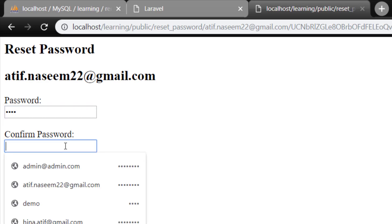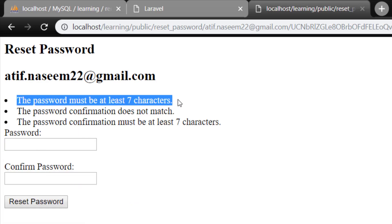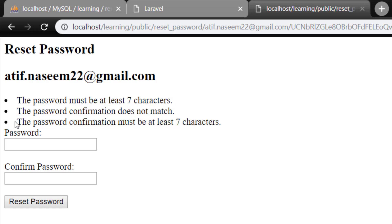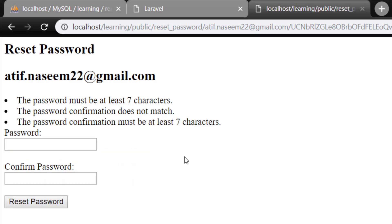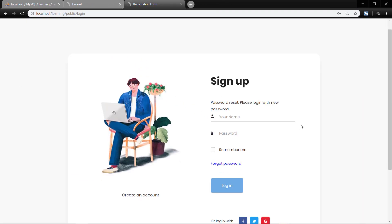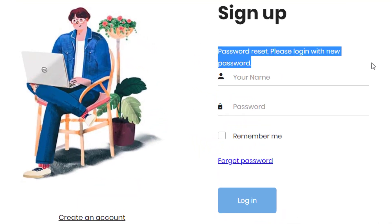Asalaamu Alaikum. In this lecture we will complete our forgot email password implementation. We will open this form on the click of the link which we sent on email, and in this form we will use all of the validation of password. After successful validation we will reset the user password, and it will display a message that the password has been reset — please log in with the new password. Now let's start.